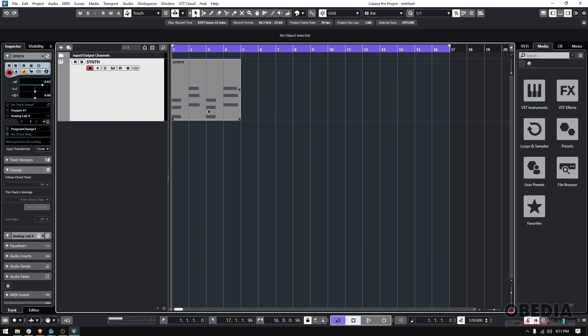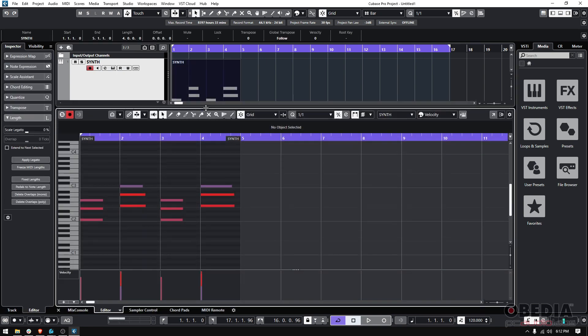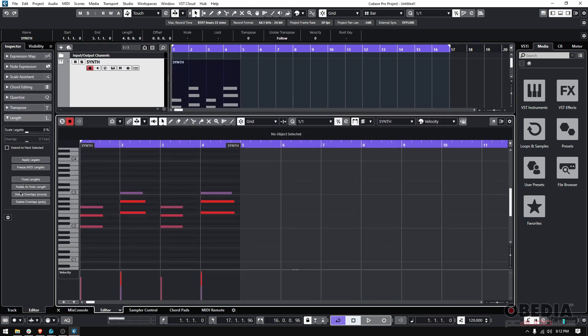So how do we change that? How do we make those chords play longer or shorter? Well, it's very simple. We double click on the MIDI event, and we're going to see the editor opening. You can see your piano roll, and here it is. You can see like this first chord.